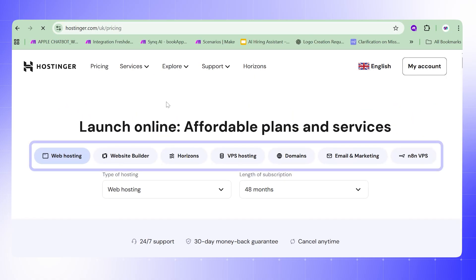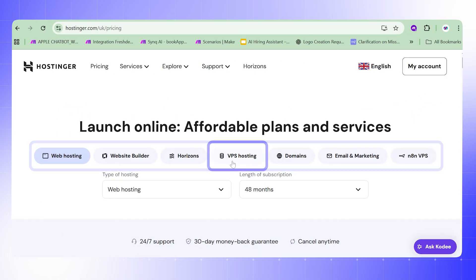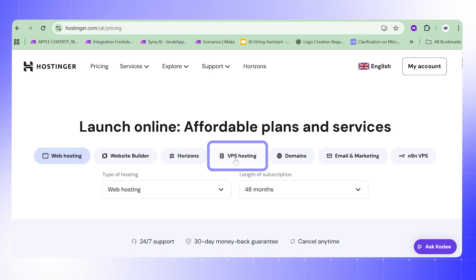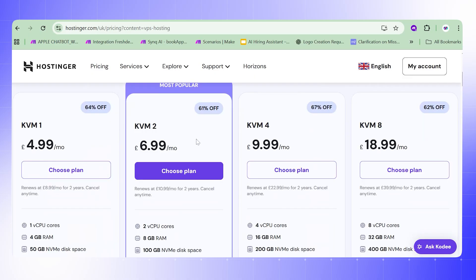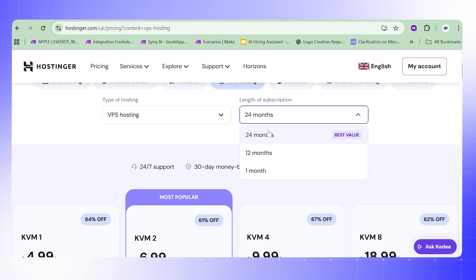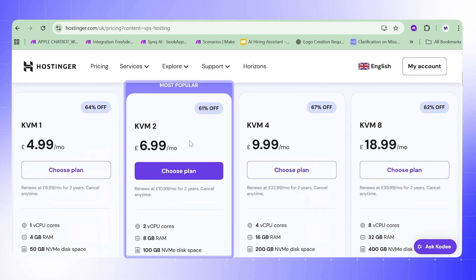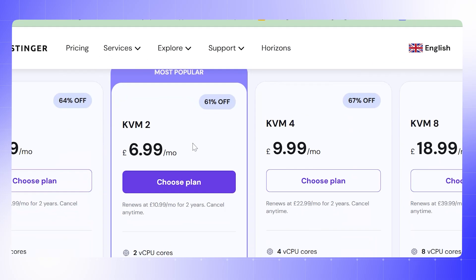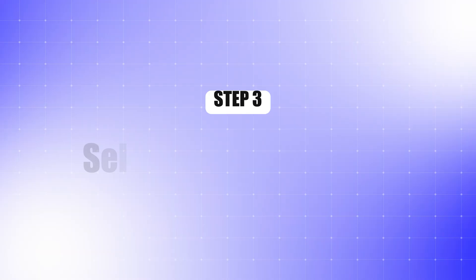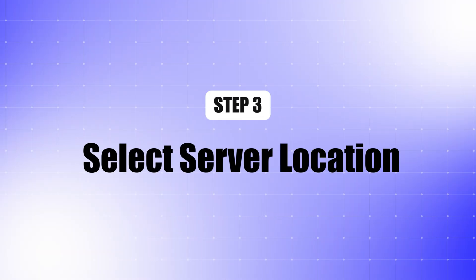From the options you will see web hosting, website builder, and VPS hosting. Since we need VPS hosting for n8n, let's select that. When you choose VPS hosting you will see different plans. For example, the 24-month plan gives you several options — the most popular one is $6.99 per month. Here I'm choosing the $6.99 per month plan.